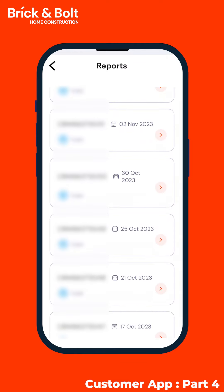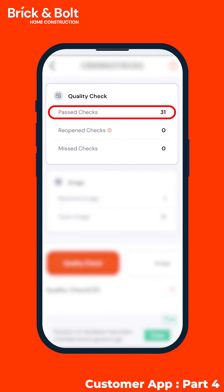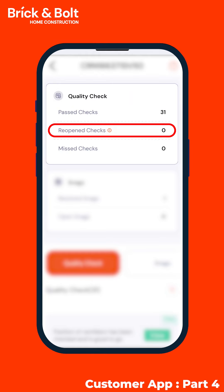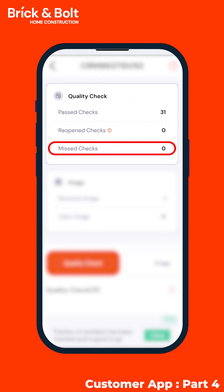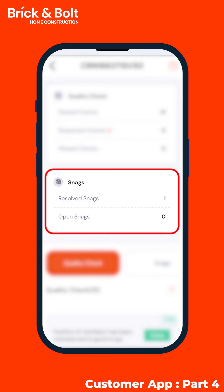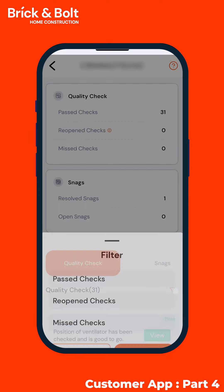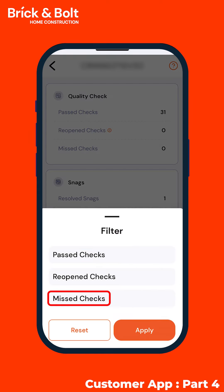Performed throughout the construction process. Proceed to the specific date and simply click on it to access the overview of past checks, reopen checks, missed checks, and open and resolved snags.